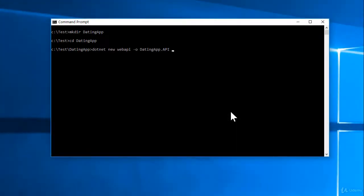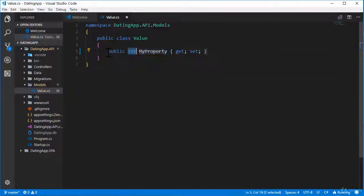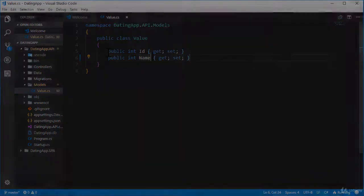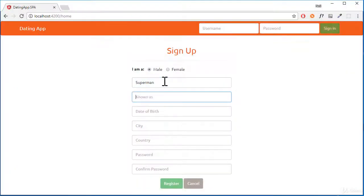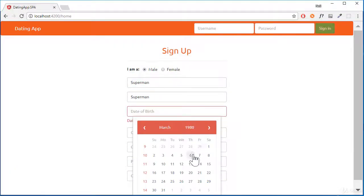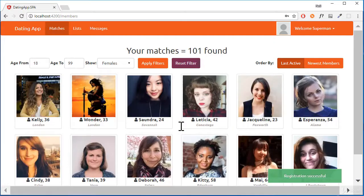Our goal on this course is to build a dating application. We start from zero, just an empty console or terminal window, and then build out our application until we have something functional that we can publish to either an IIS server or to a Linux server.